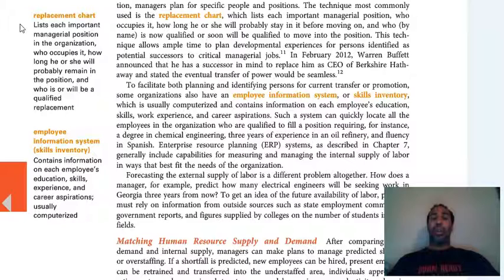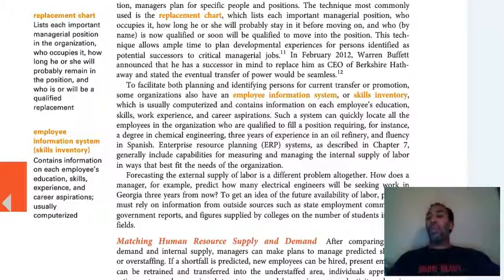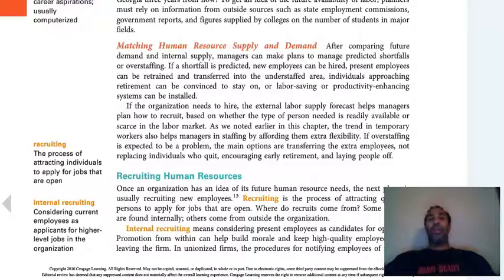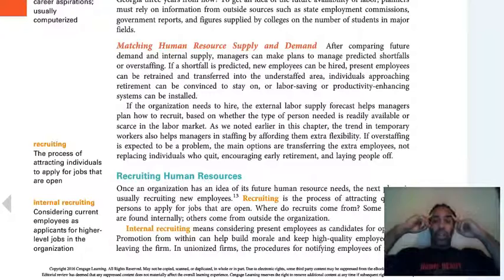An employee information system or skills inventory contains information on each employee's education, skills, experience, and career aspirations — usually computerized. It's good for companies that have this because when people look for someone to fill a position, they can identify the right individual. If you don't have it, how are people going to know that Demetrius Wilson is qualified for a position? They're not going to be clairvoyant and just find you.